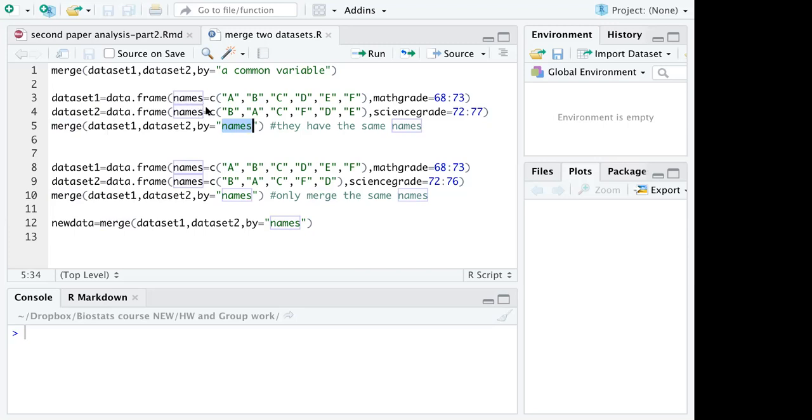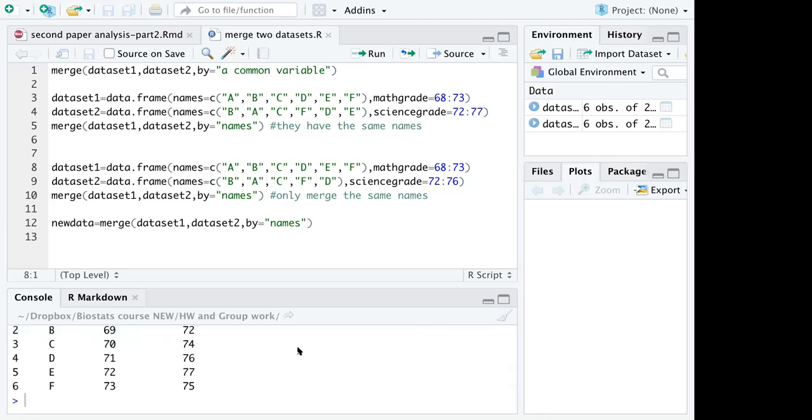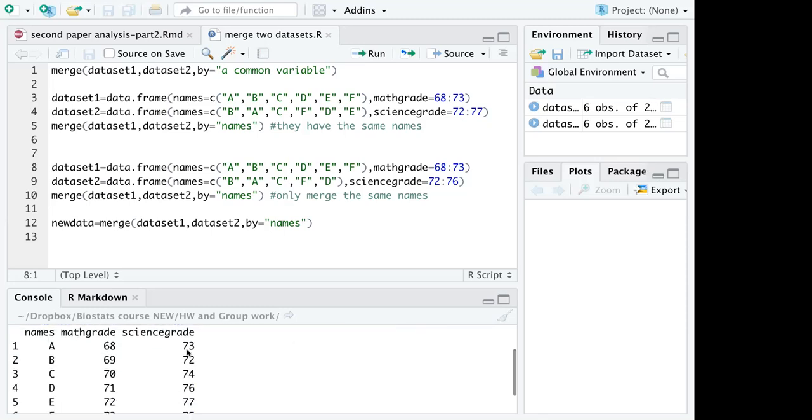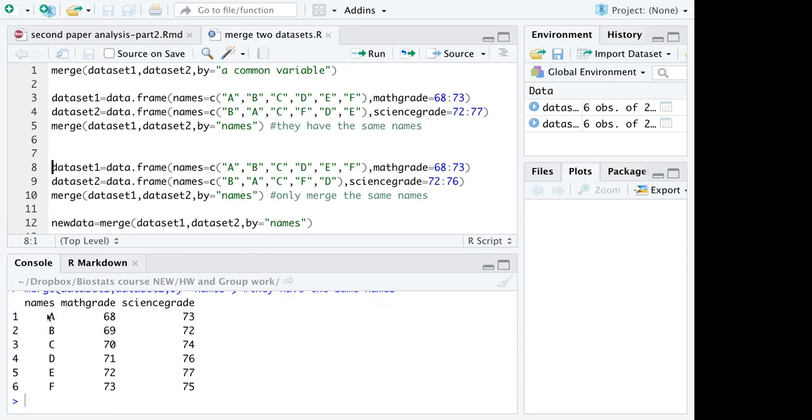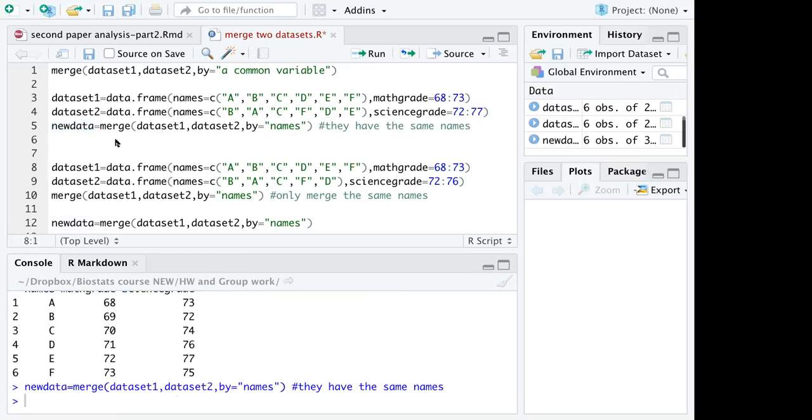I can run this and merge it. You can see in the newly created dataset I have names variable, math grid, and science grid. I can name this dataset into a new dataset so that I can use the new data for further analysis. I can run this and view this new data which is a newly defined data frame or dataset.